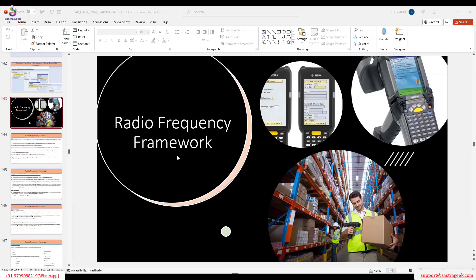First of all, we need to understand why we need to do radio frequency. You might have done already — we have done a majority of things in a GUI. All the unloading tasks, we have done it all, put away tasks, everything we have done in a GUI.